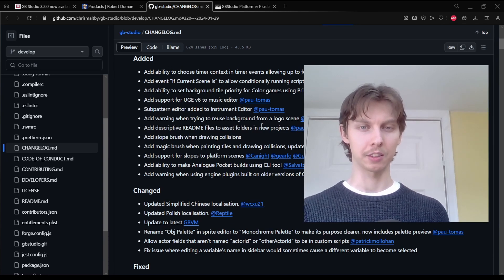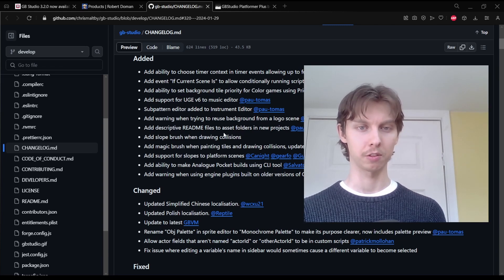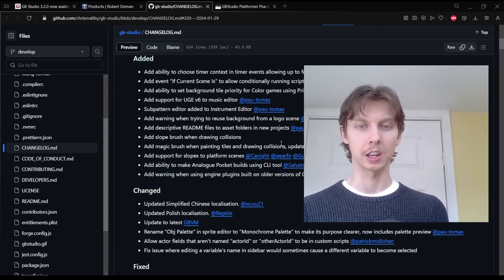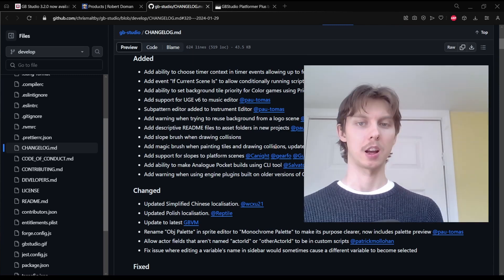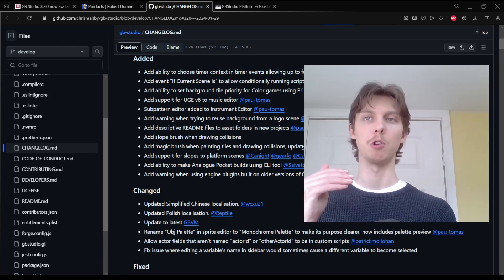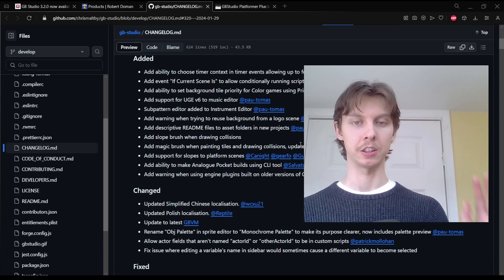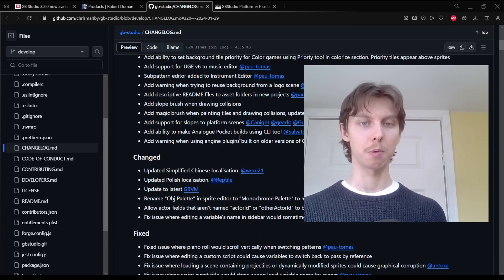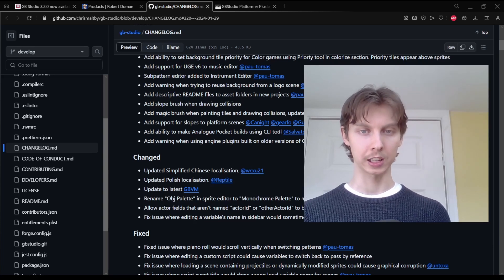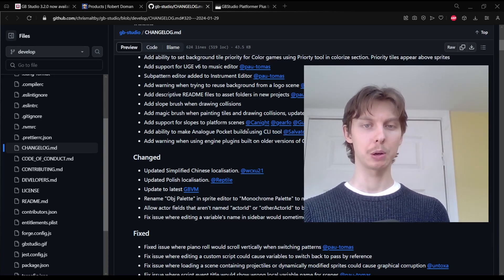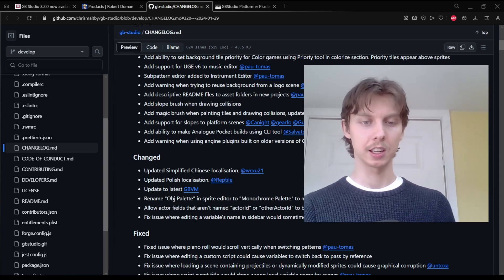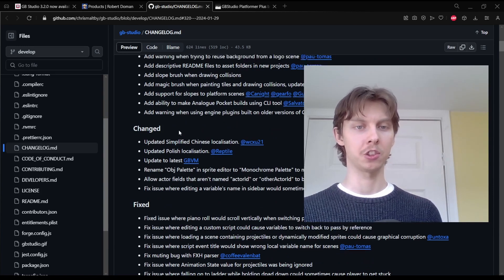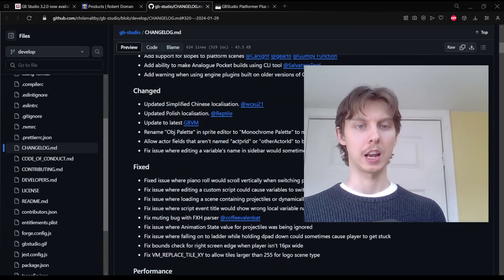Add descriptive readme files to asset folders in new projects — perfect for brand new players to understand what they're looking at in the folders. Adding a slope brush when drawing collisions, which I've already shown you. Add magic brush when painting tiles and drawing collisions, updating all tiles matching the one clicked — useful for changing all platforms to solid collision. Add support for slopes to platform scenes so you can now run up them. Add ability to make Analog Pocket builds using the CLI tool. Add warning when using engine plugins built on older versions of GB Studio, which I experienced when opening the Platformer Plus plugin in 3.2.